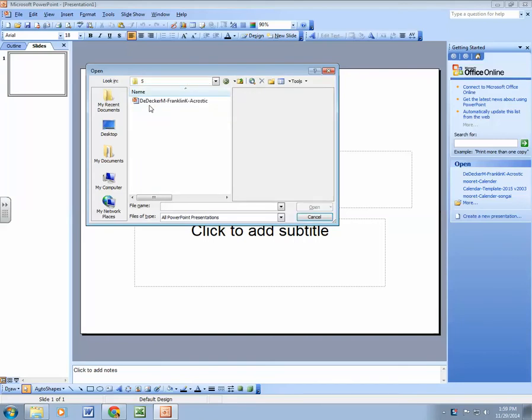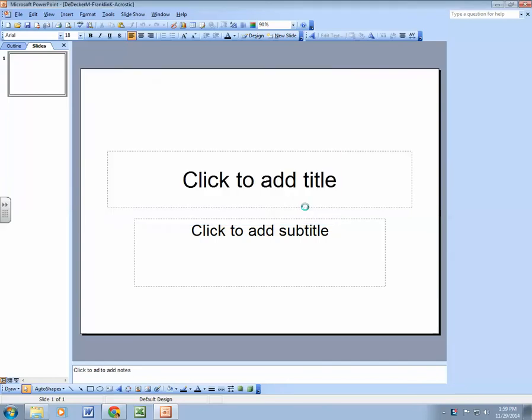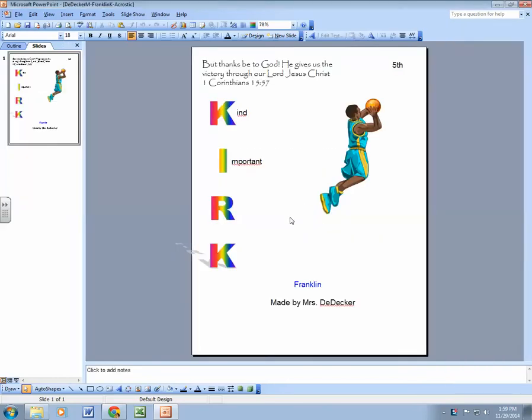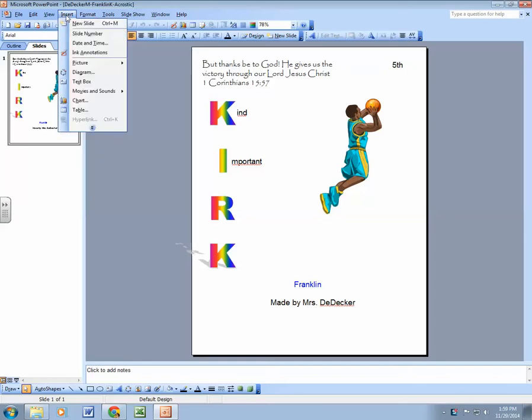fifth grade and I'm going to bring up my acrostic that I was working on. And now I want to insert a picture into this layout, so first of all I'm going to go to the insert menu, click the